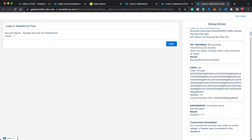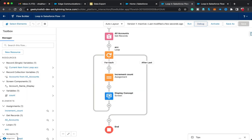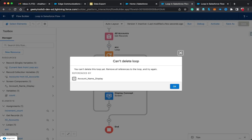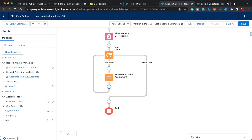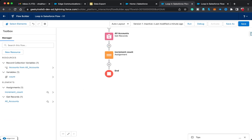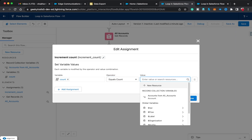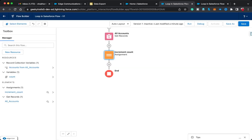One more quick concept — unrelated to loops specifically. If you want to display how many records your Get Records element returned without looping, there's an operator called 'Equals Count.' You simply remove the loop and screen elements, then in an Assignment use the 'Equals Count' operator and provide the Get Records element or collection variable as the value — in this case 'All Accounts.'